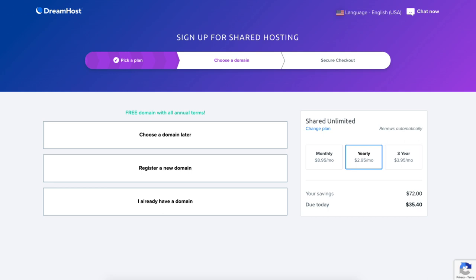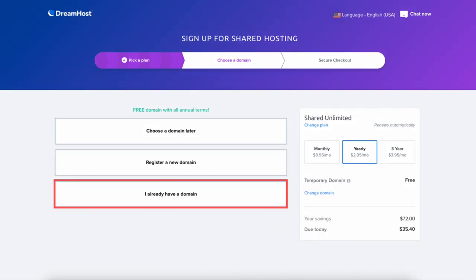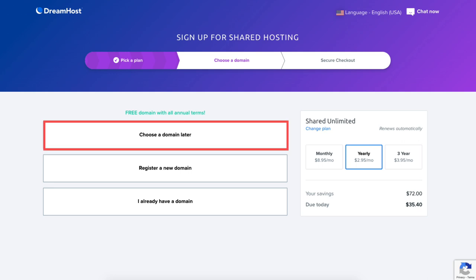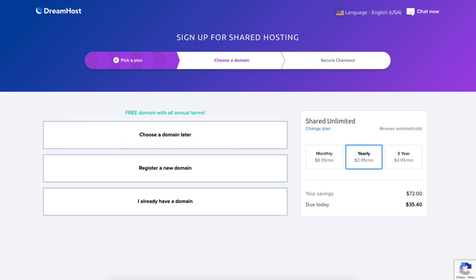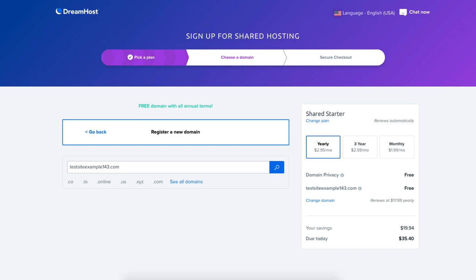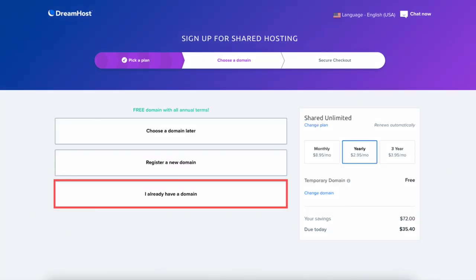You'll now be on the Choose a Domain page. If you went with an annual plan, you get a free domain name with your purchase. You can choose a domain later, register a new domain, or enter a domain if you already have one. If you aren't sure on a domain name, click Choose a Domain Later and DreamHost will create a temporary domain. To register a new domain, type in a domain name, click the search icon, and if it's available it'll say congrats. If you already have a domain from another registrar, click I Already Have a Domain and enter it.